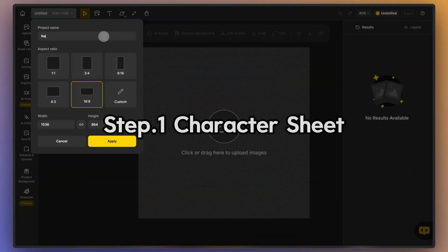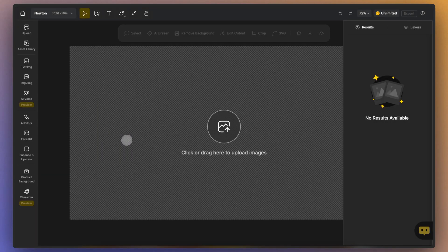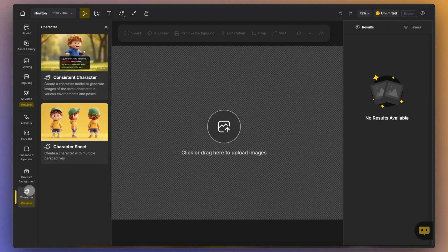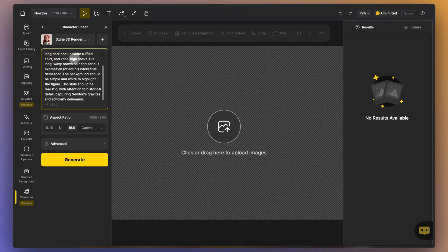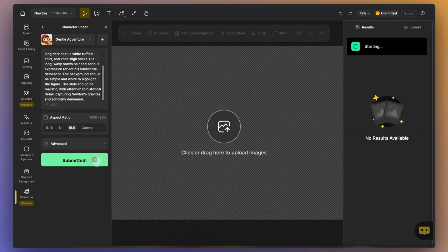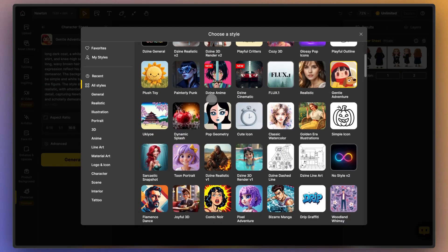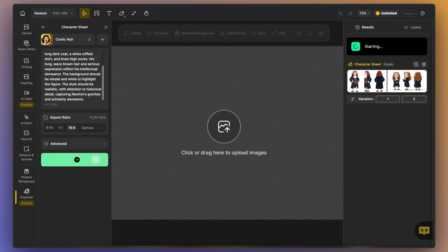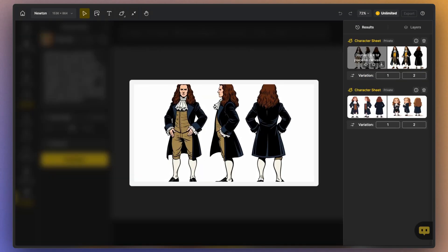First, create a project. We need to generate some multi-angle, solid background images of the main characters. Enter your prompt. At this stage, there's no need to describe each angle — just focus on describing the character's appearance.